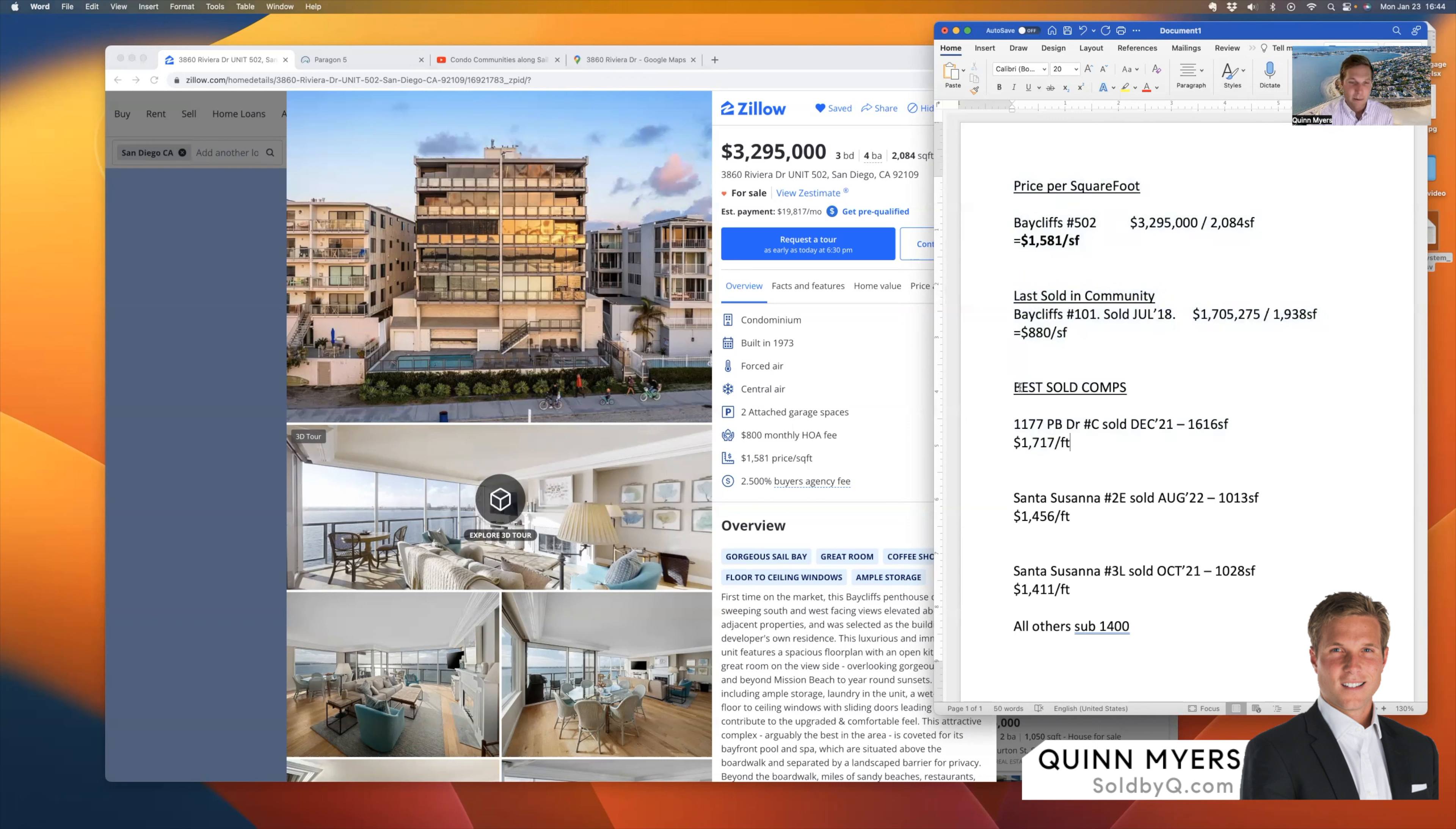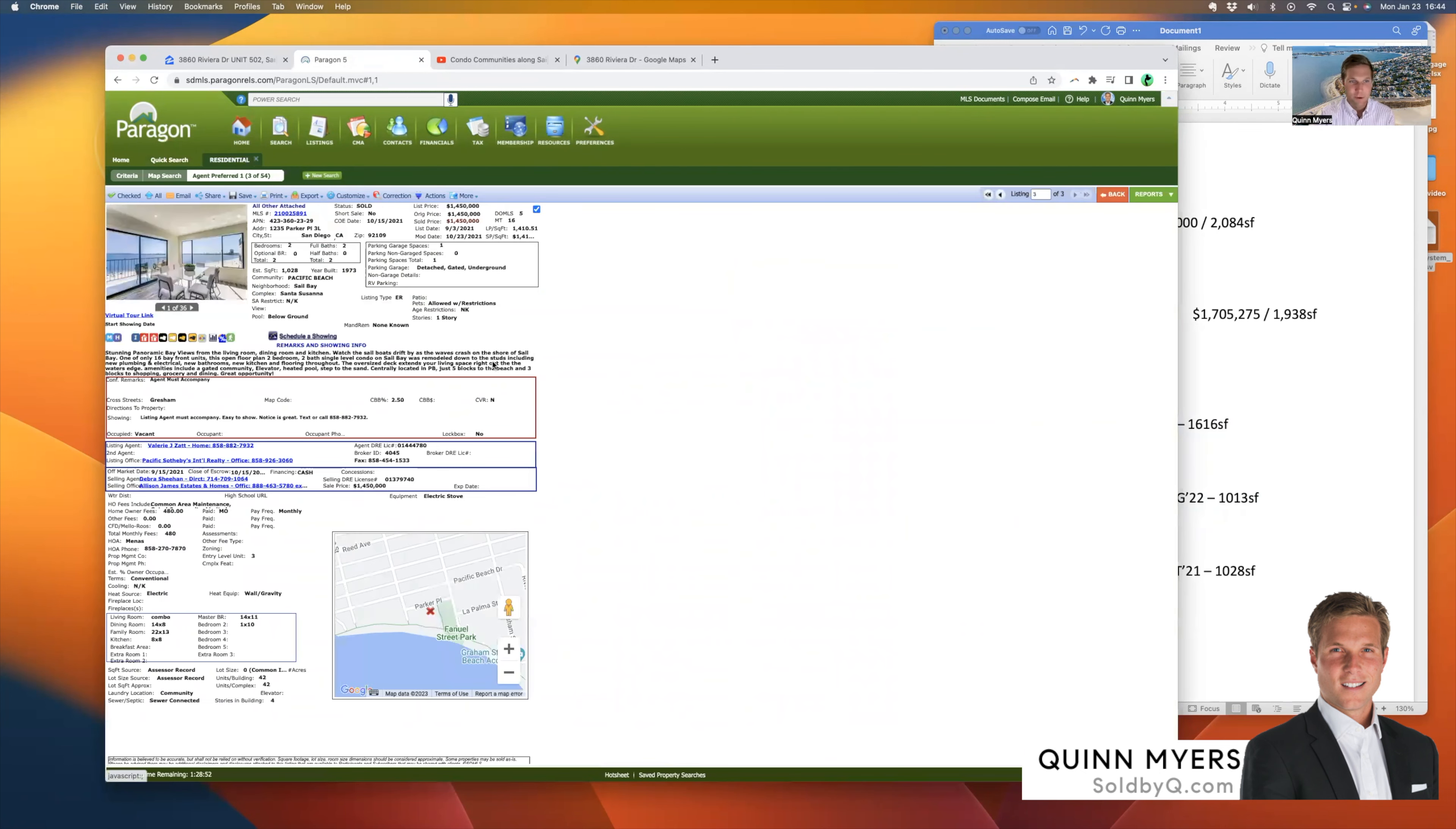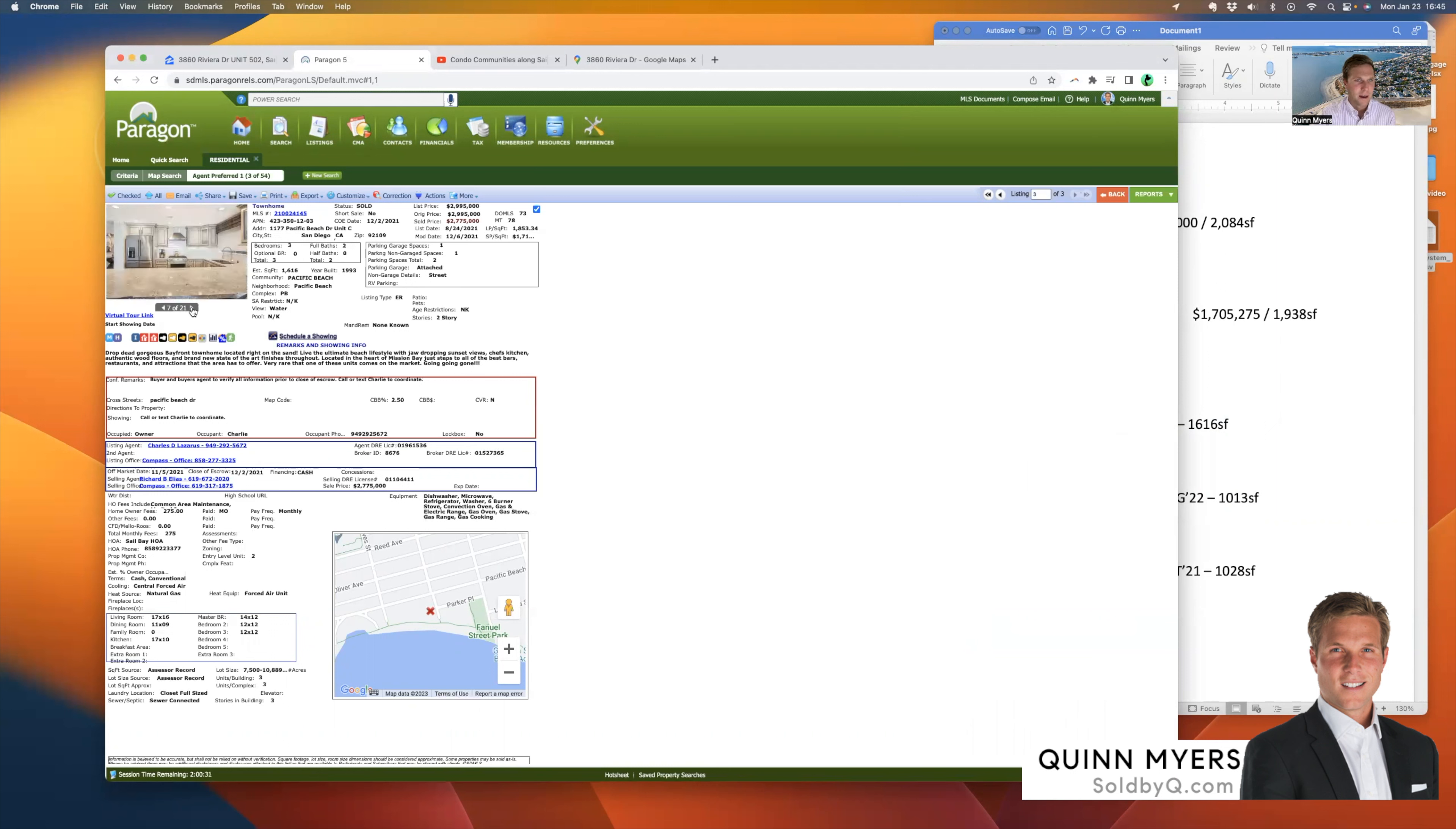But as we're talking about condos with a view along Sail Bay in Crown Point, within the past two years, these three are the absolute highest and best sold price per square foot comps. So one, the best, which is actually sold at a higher price per square foot than this Bay Cliffs unit, was 1177 PB Drive. It's a three unit community and it sold for $2.775 million with 1,600 square feet. That's a sold price per square foot of $1,717. And that might be an all-time historical best price per square foot. That's at the top of the bay on the 1100 block, three unit complex. You could walk right onto the beach, right onto the bay. And obviously was in great shape and had a good view and everything. Three bed, two bath.